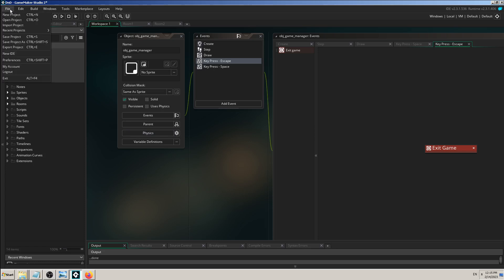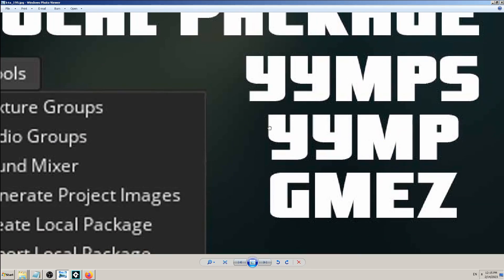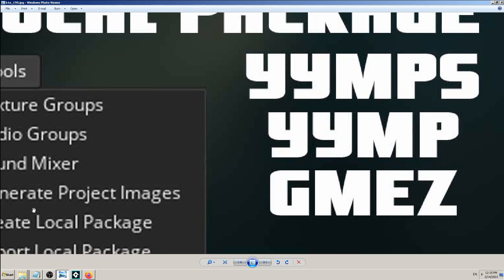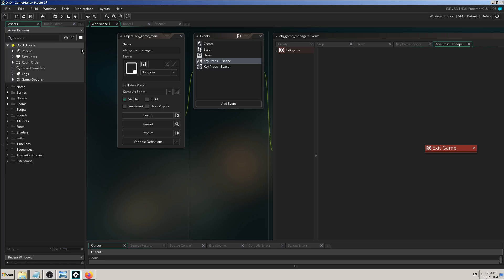So far we've seen that when I make a new project or save it, it's called a yyp - Yo-Yo Project or GameMaker project. When I export it, it's yyz, and when I want to import it I import that yyz, which means zipped. But now I have some newer extensions: yymps, yymp, gme.z, and so on.